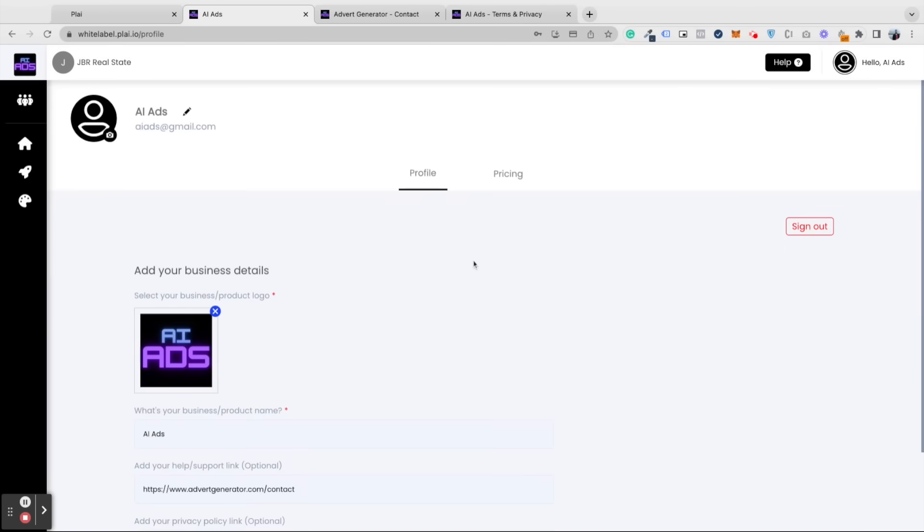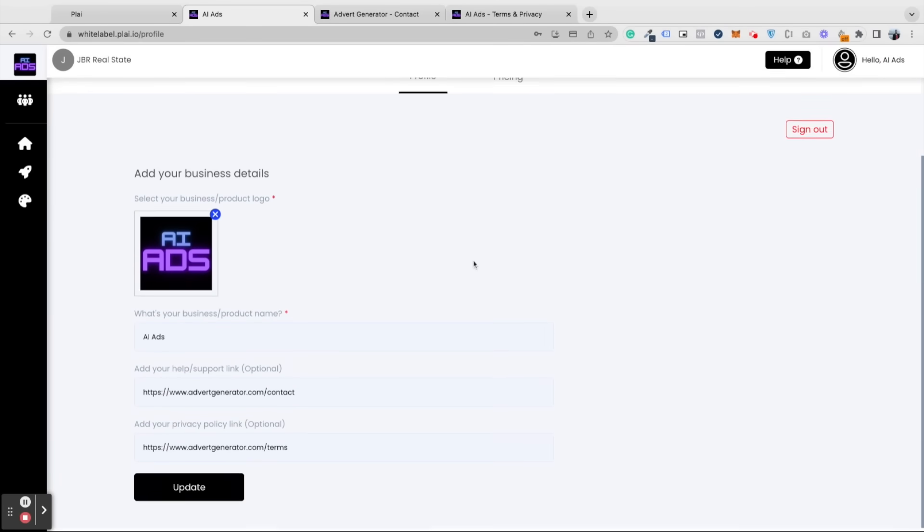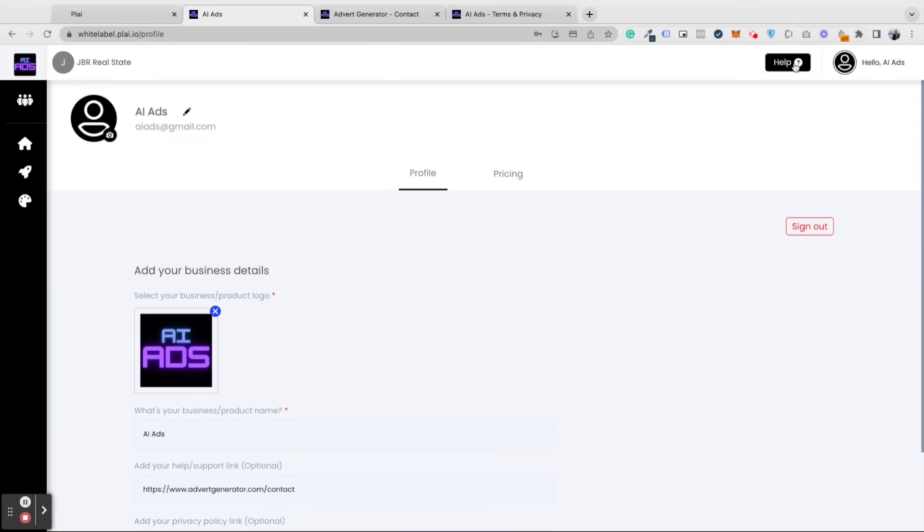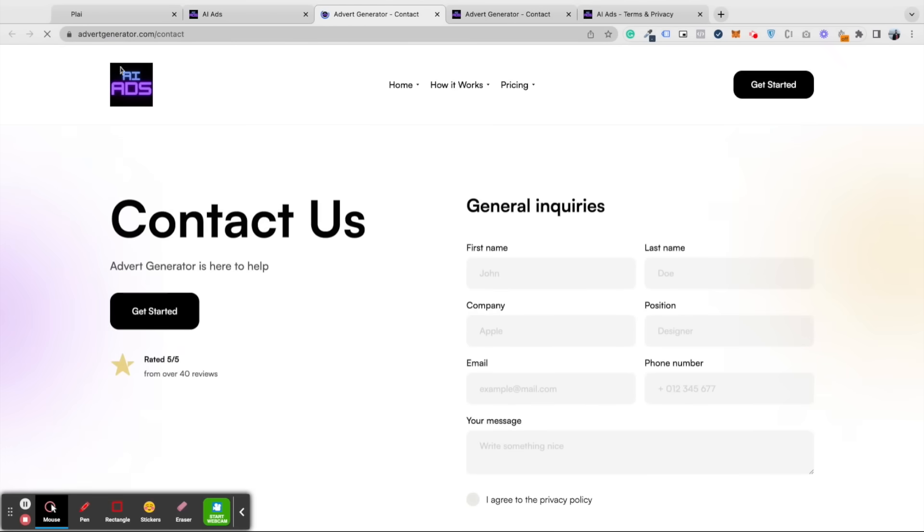From here, you can access your profile settings to make changes at any time. When you add a help or support button link, that's where this button will show up. If they click on it, it will redirect them to your own help center page.